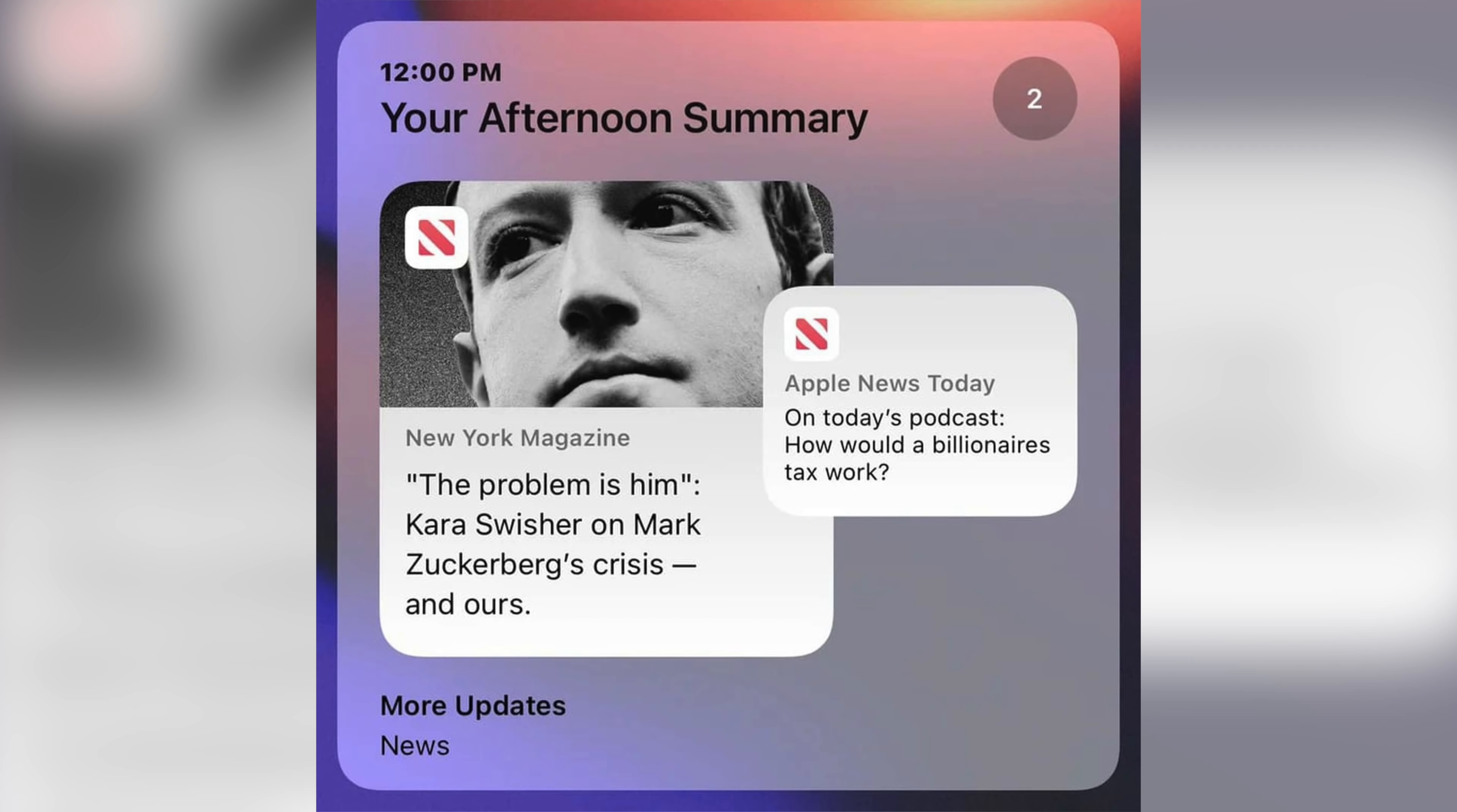Apple also tweaked notification summary in iOS 15.2, and it has a new look with a card-style view that shows main apps in the summary and overlapping cards, making it easier to see at a glance what's included in the summary.